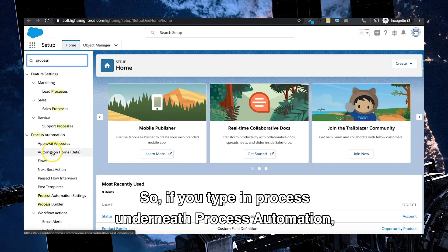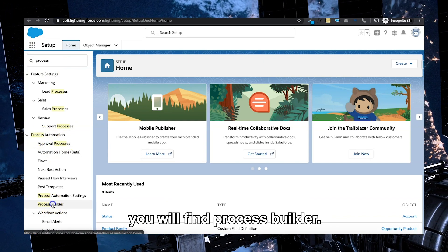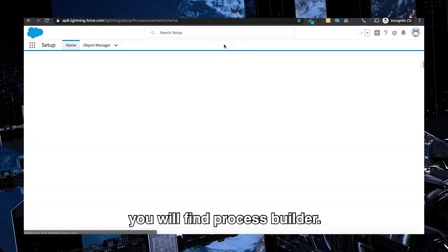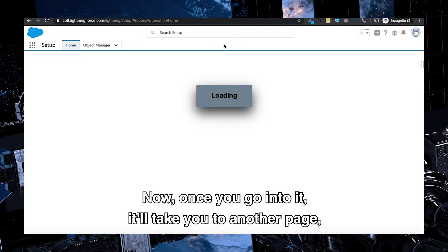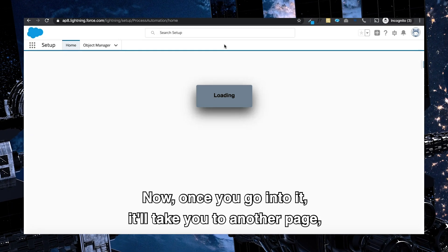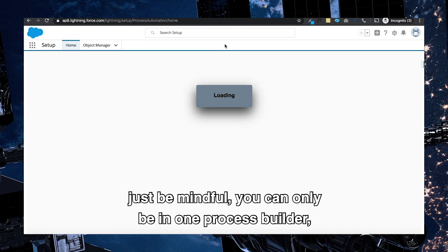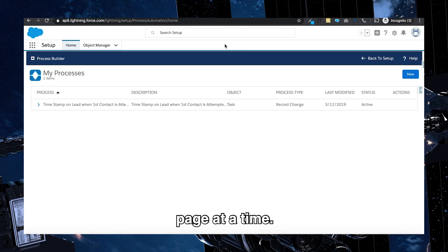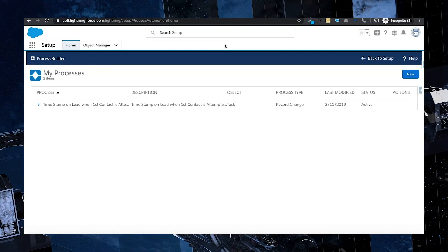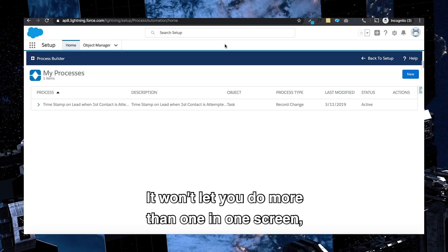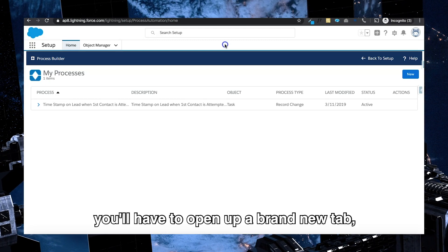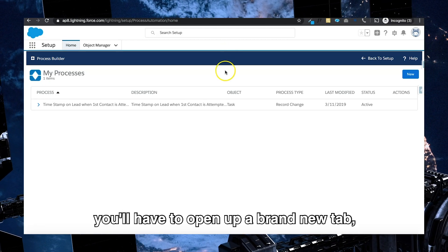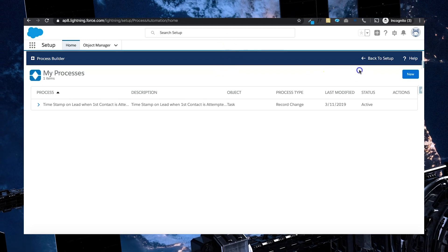If you type in process underneath process automation, you'll find Process Builder. Now once you go into it, it'll take you to another page. Just be mindful you can only be in one Process Builder page at a time. It won't let you do more than one in one screen. You'll have to open up a brand new tab. It's just the way it works.